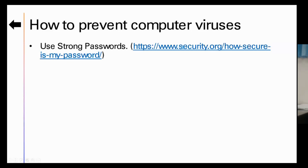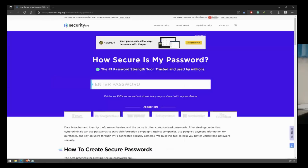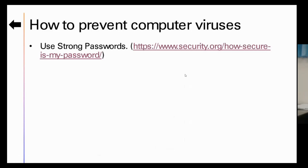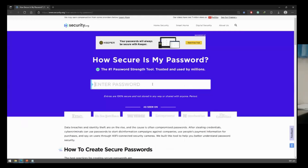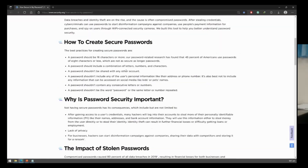I have a link here to check how strong your password is. I will click this one. This is the site where we can check our password strength. It has information on how to secure passwords. A password should be 16 characters or more.